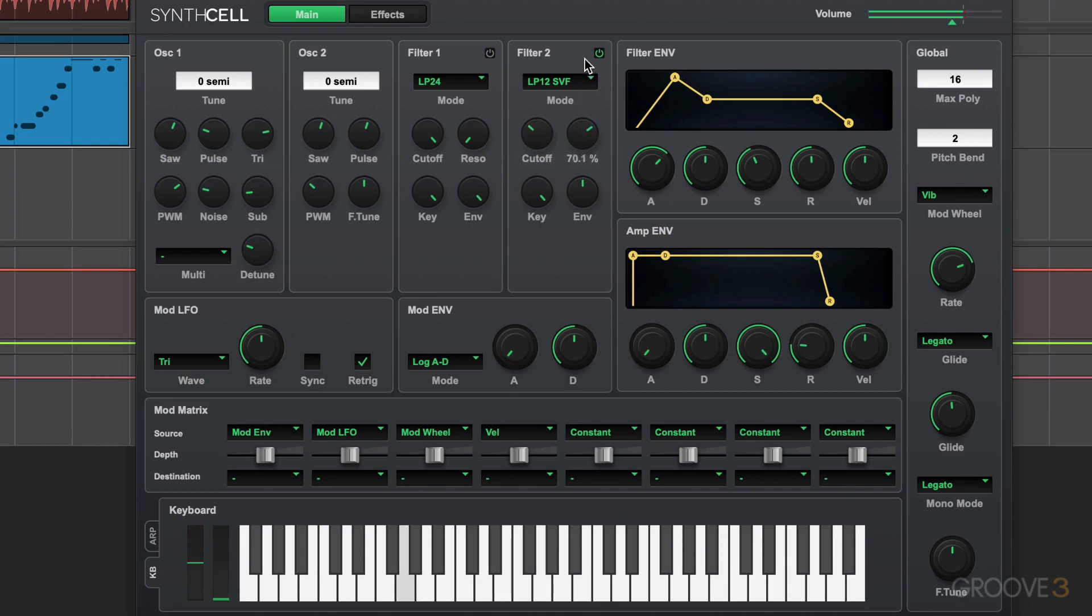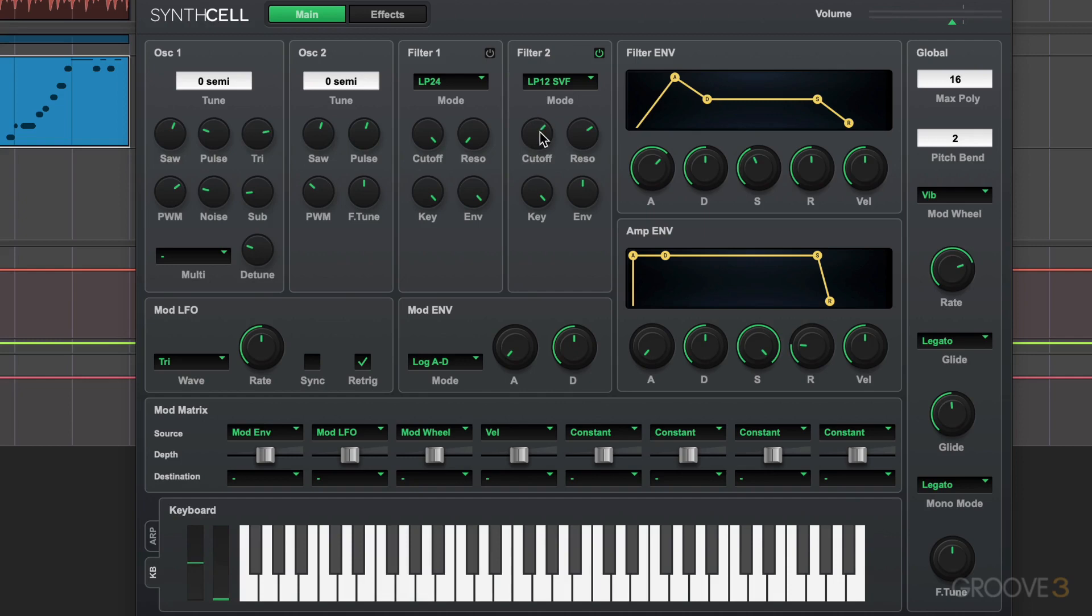And then we can boost right around that cutoff point. And you see, as I turn that knob, it gives us that nasal kind of sound. So that's an example of something you might want to modulate so that there's movement in that parameter.